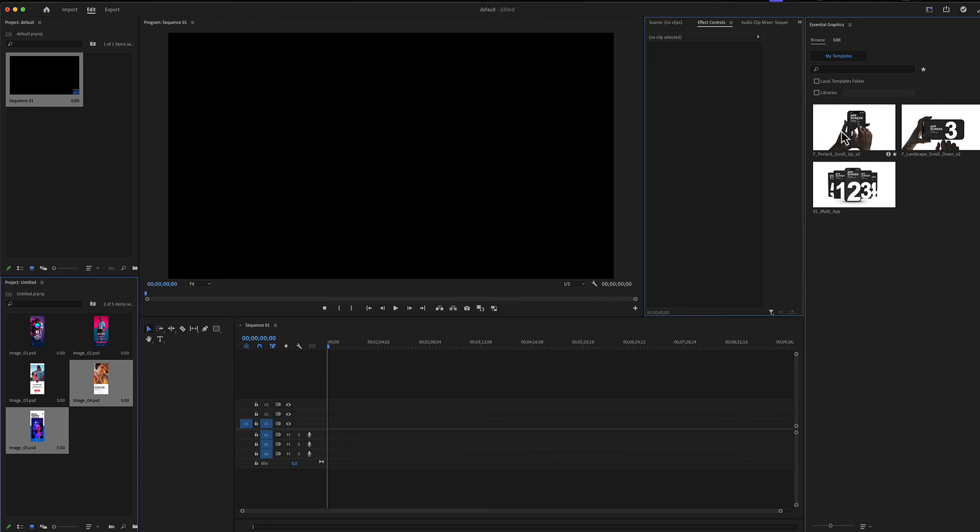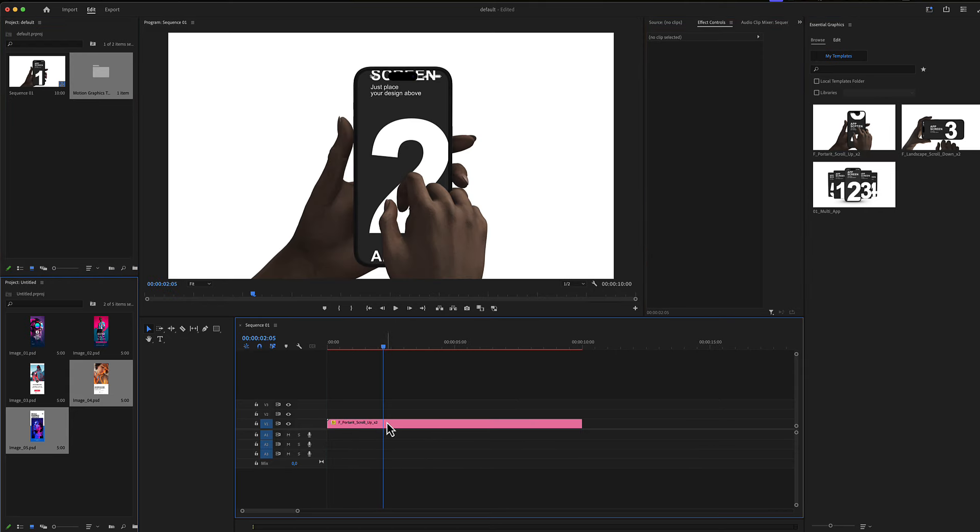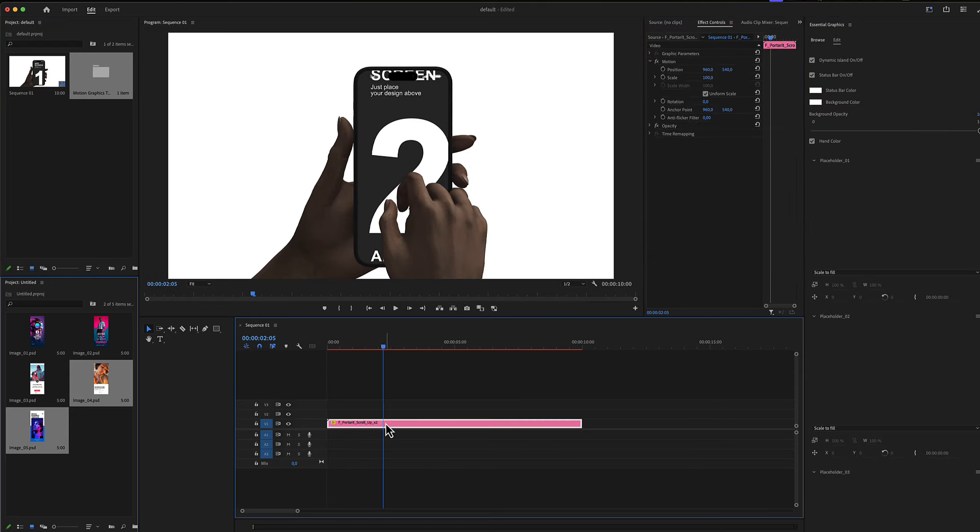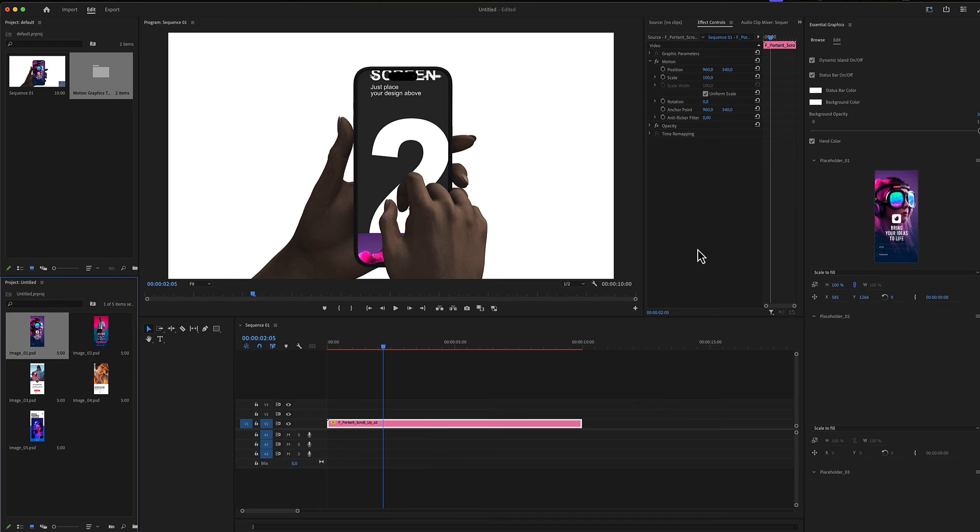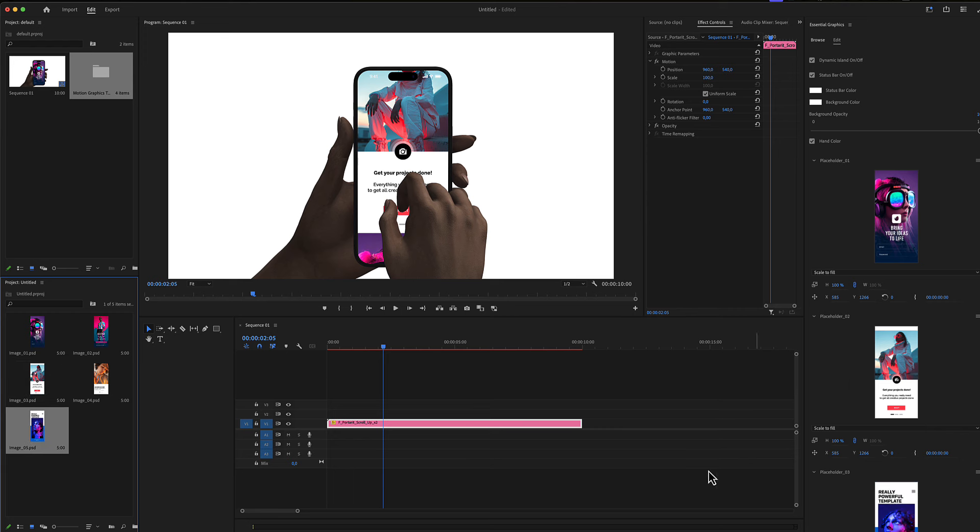Drop your MOD file here in your timeline. Select your MOD file, go to the placeholder area, and drop image number one, image number two, and image number three.